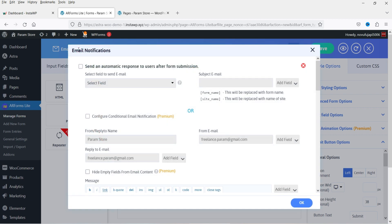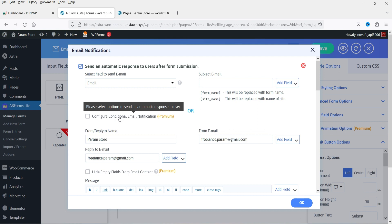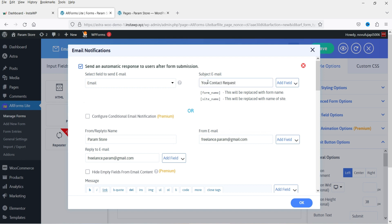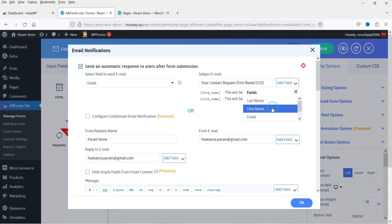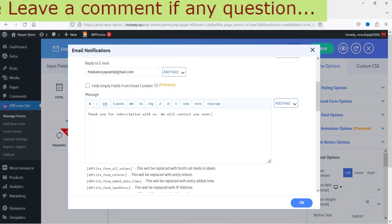At the top you will see Email Notification. If you want to send a notification to the user, enable this option and from the dropdown select the email field we added — it will send an email to the user after successful submission. Here you can add the subject of the auto-response and personalize it using a field such as the user's first name. At the bottom you will see the content area for the email, which currently shows default content you can change. Click OK when done.